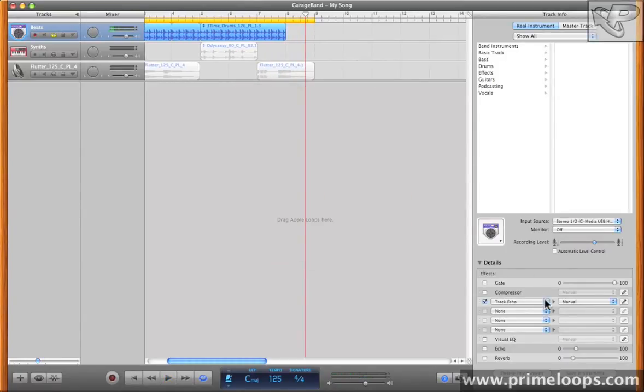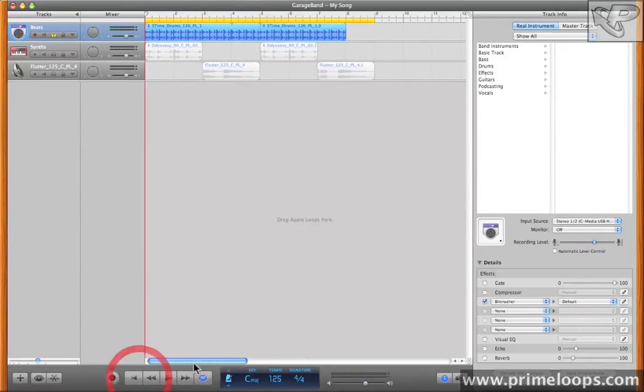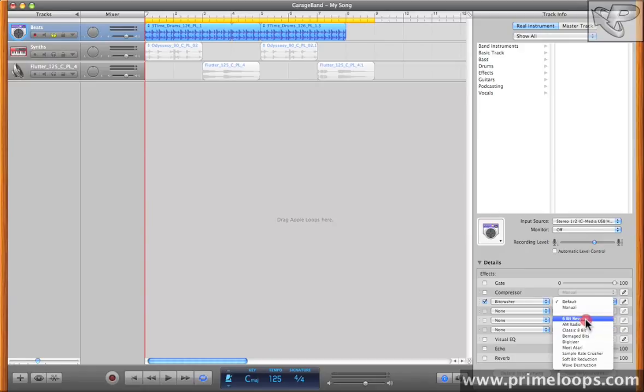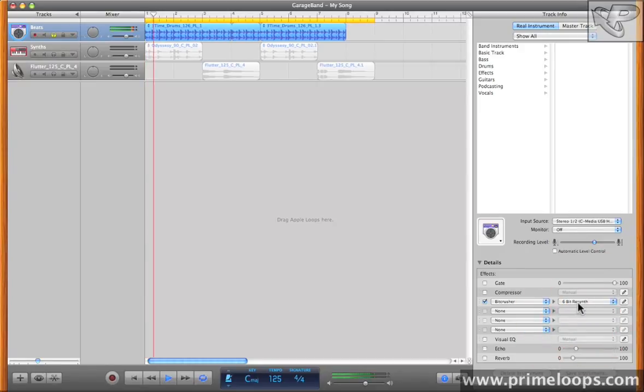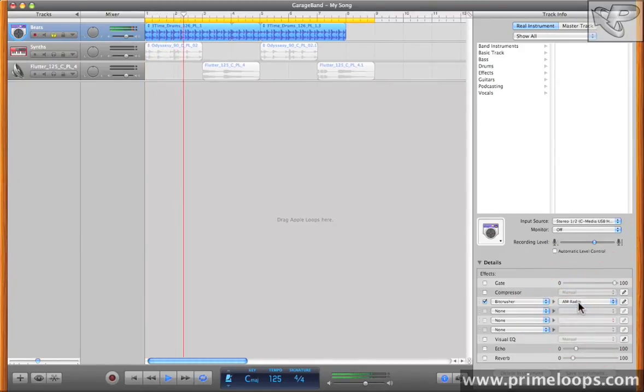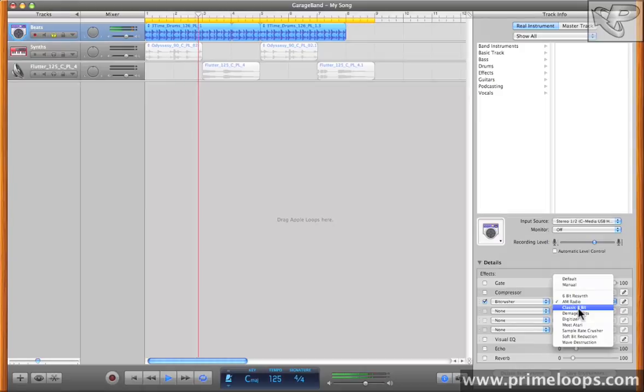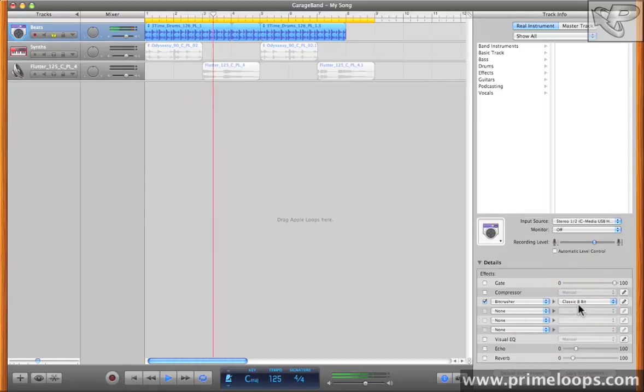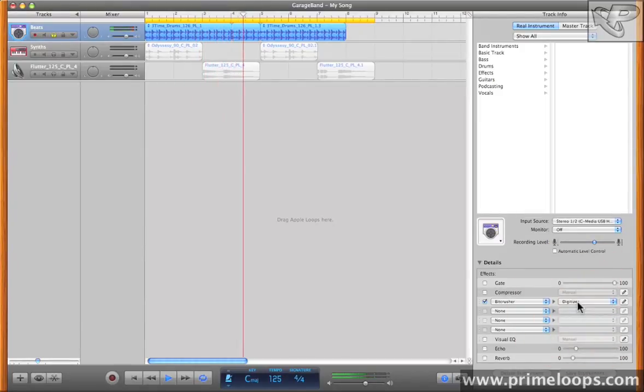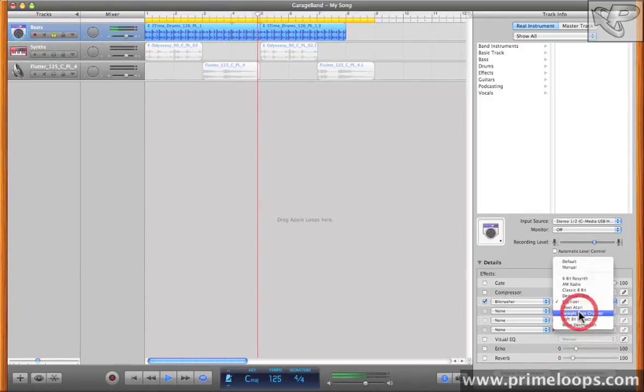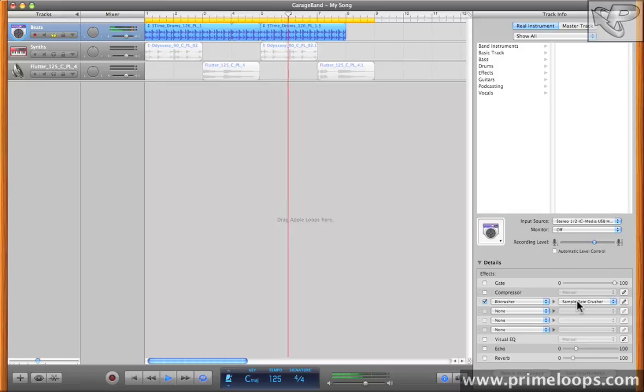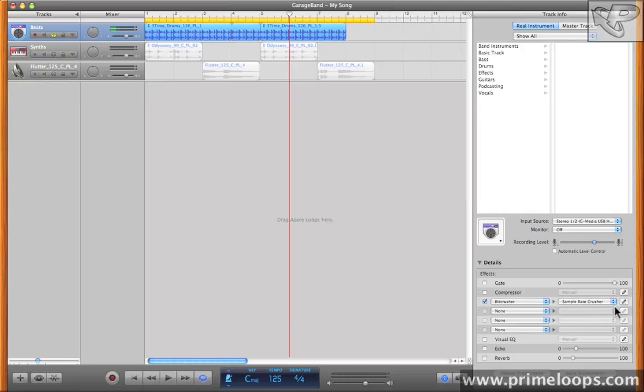Let's take a look at some other useful effects. The bit crusher effect can be a lot of fun to use. Let's take a look at some of its presets. And what this effect is doing is adjusting the bit rate of the audio in real time in a variety of interesting ways.